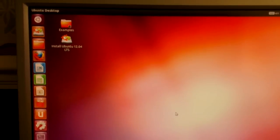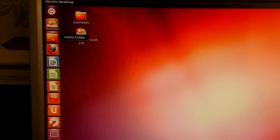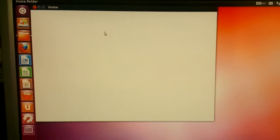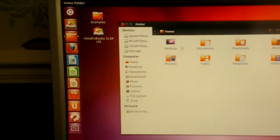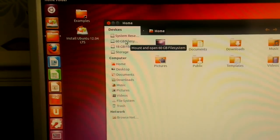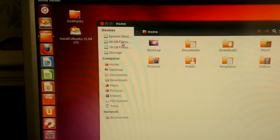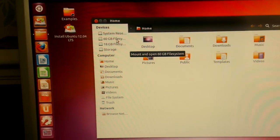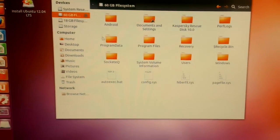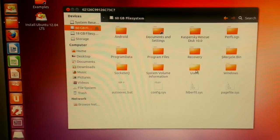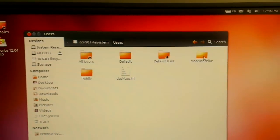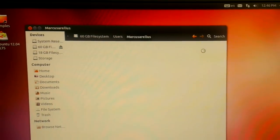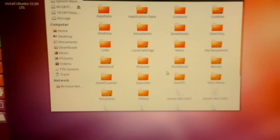So to find your files you go to the home folder. And here are your drives on the left hand side. The 60 gigabyte one, that's my Windows partition. So I'm going to click that. And I'm going to go to users. And Marcus Aurelius 23. That's me. That's my user name. And there's all the files.